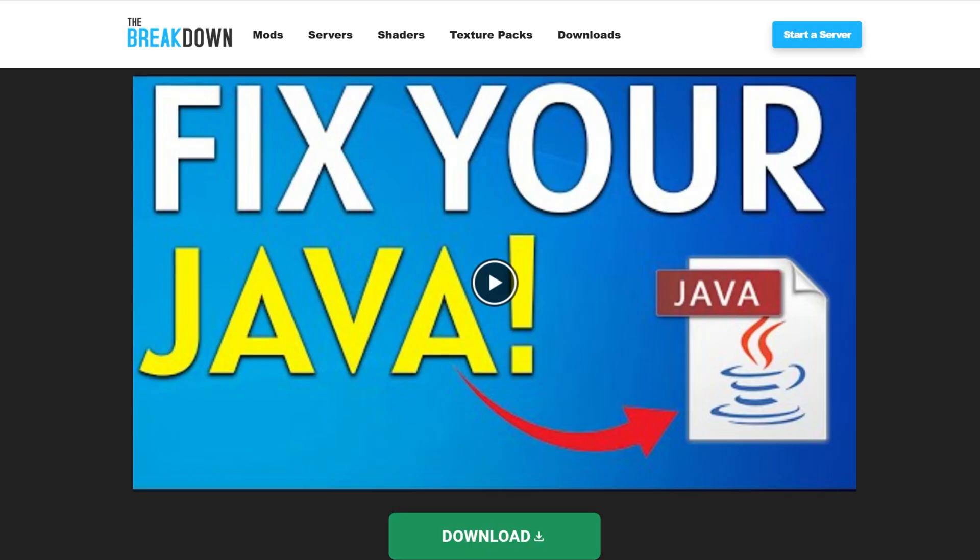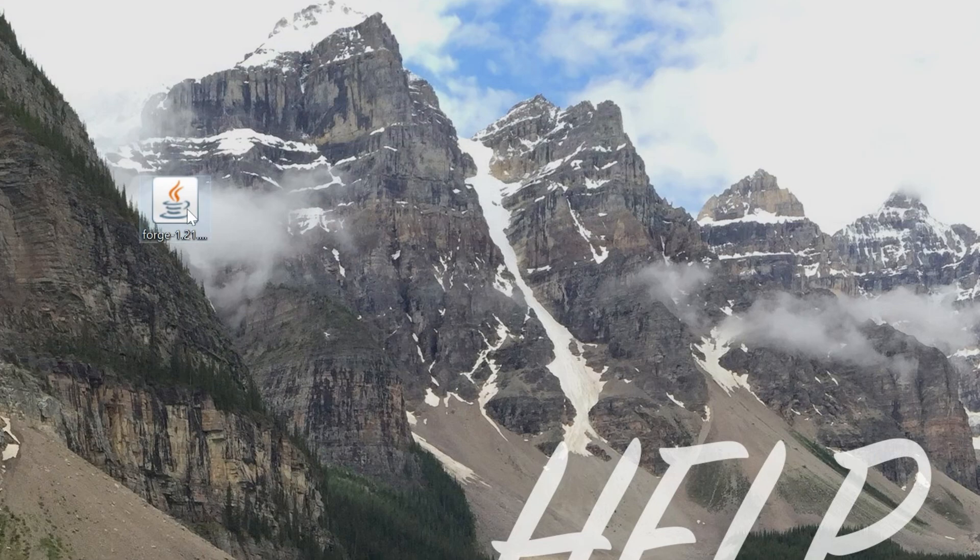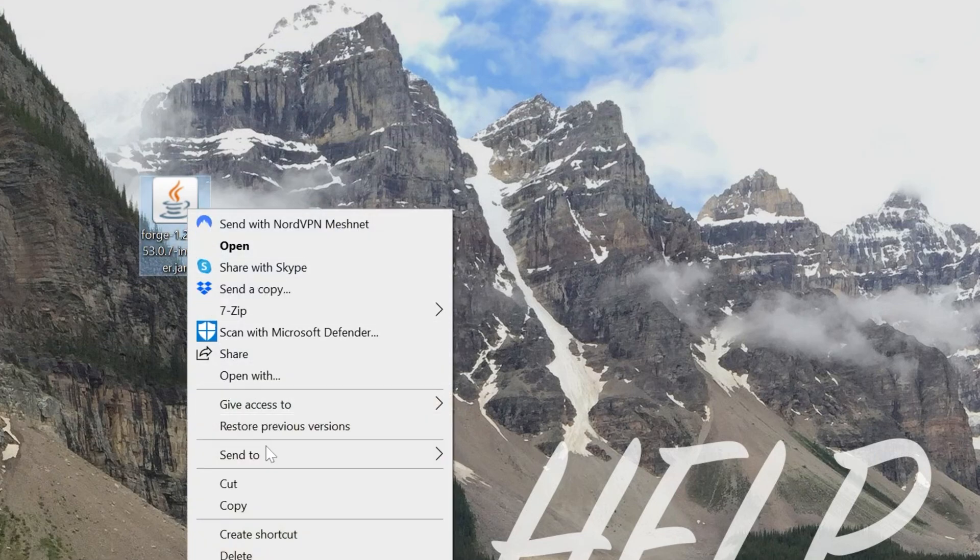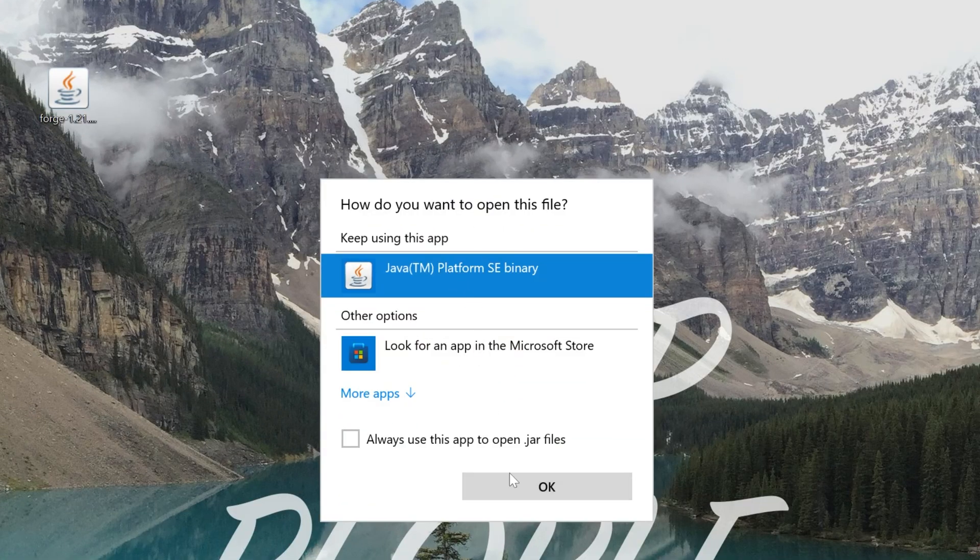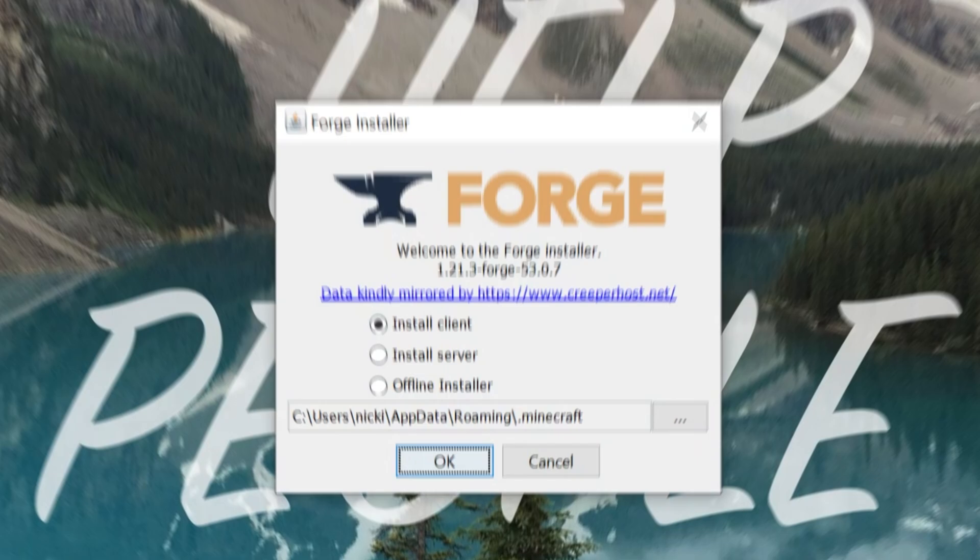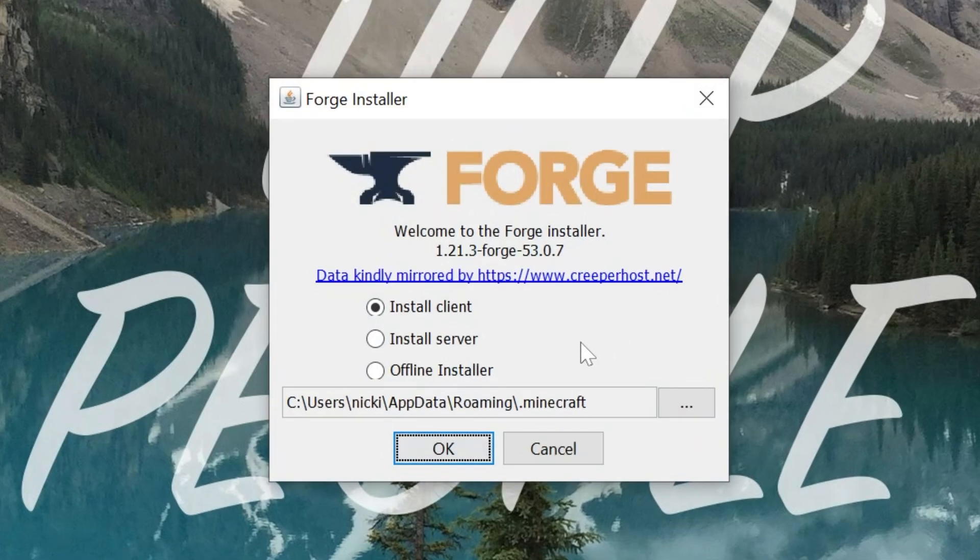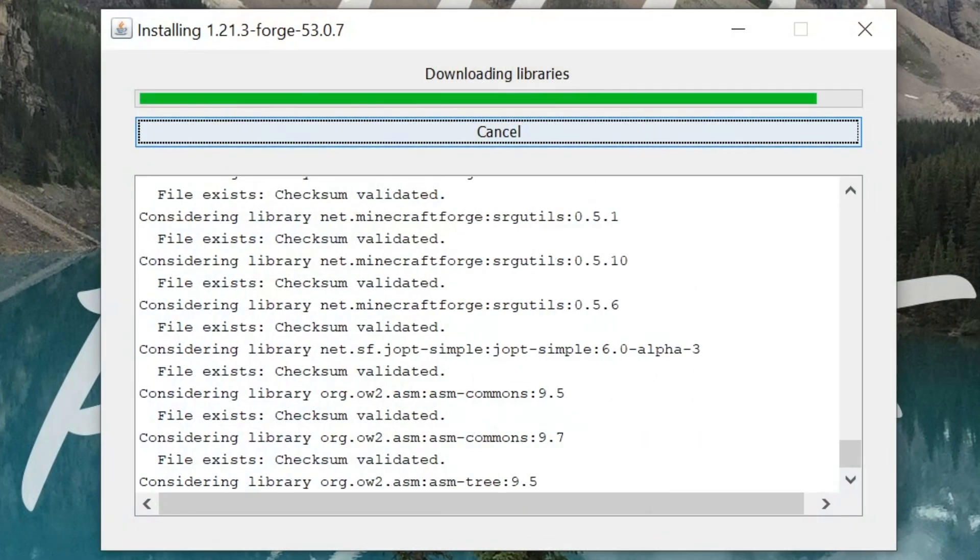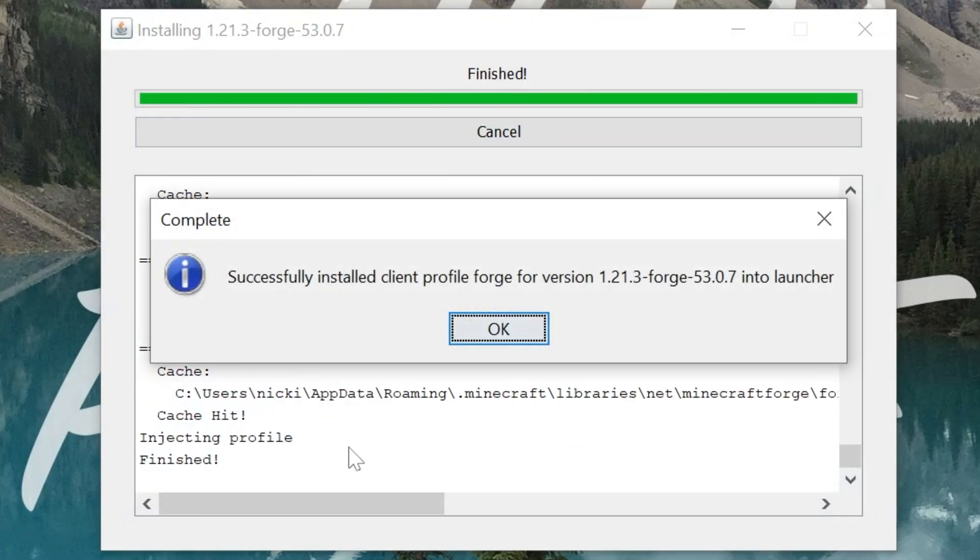At this point, we go ahead and minimize our browser, and right-click on Forge, click on Open With, click Java, and click OK. This is going to open up the Forge installer. All you've got to do is click on Install Client, and click OK, and it will now install.